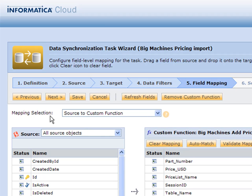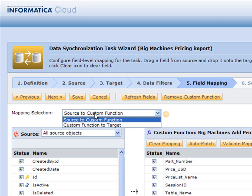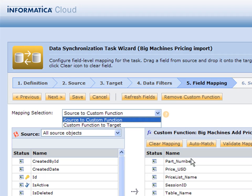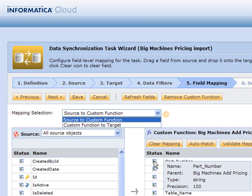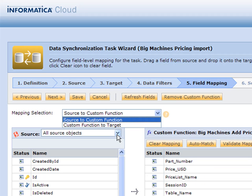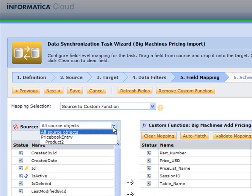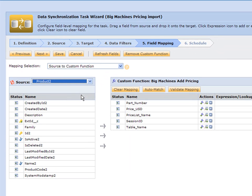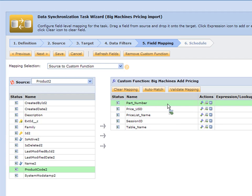Now you'll see that we have a way to do source to custom function. We're going to take the information from our Salesforce source and we're simply going to drag it over. The first thing I might want is the part number. With the part number, I think I can get that out of my product. Let's take our product code and drag that over.